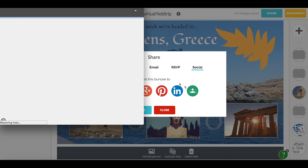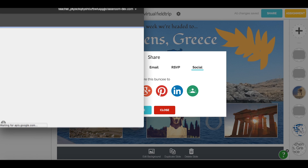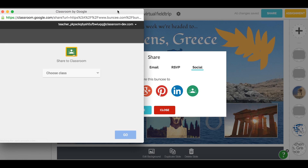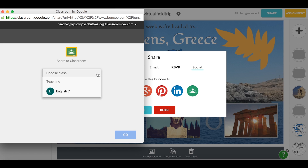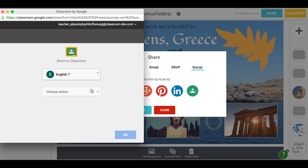Make sure that you're signed in to your Google Classroom account. If you're not, the window will prompt you to log in. The first thing you can do is choose which of your classes to send it to, then choose an action.